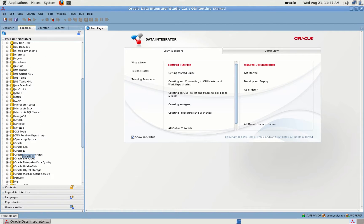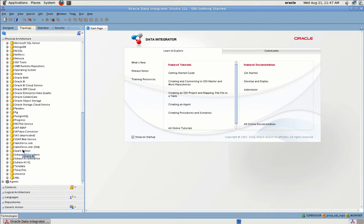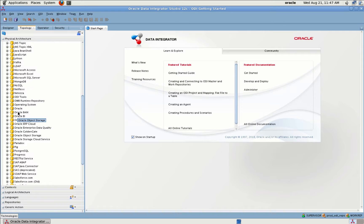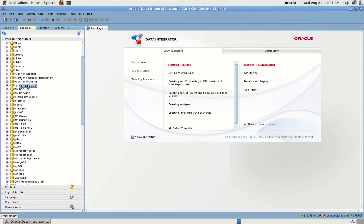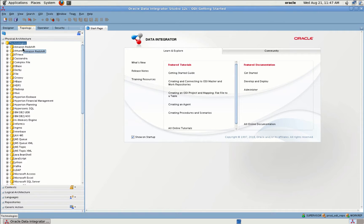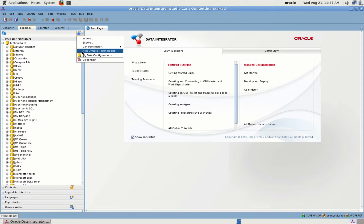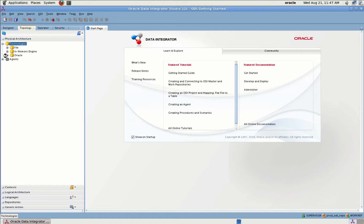These are the different technologies supported by ODI — you literally have all the technologies you can think of: MySQL, IBM DB2, Amazon Redshift, and many more. It is a heterogeneous platform — you can connect to any source you want. Today we'll be dealing with a couple of Oracle databases: one as my source and one as my target database.